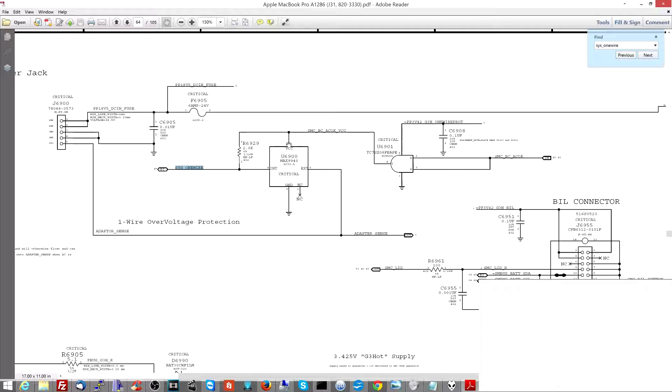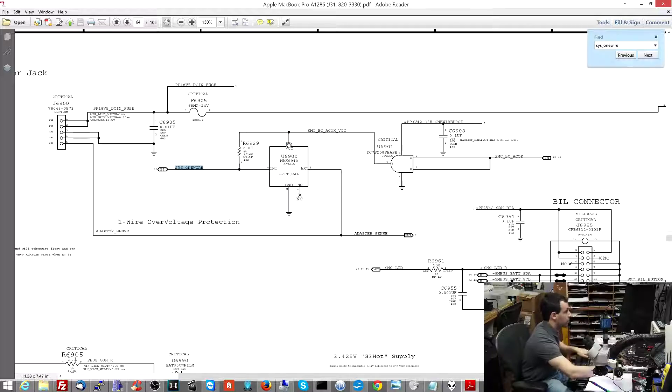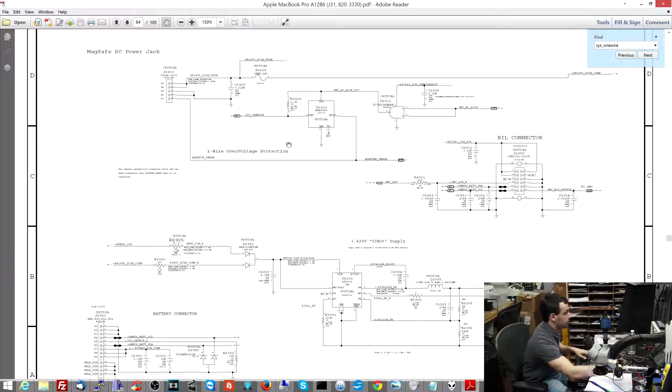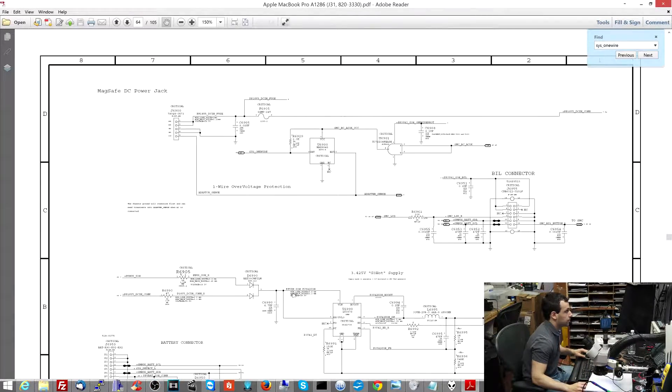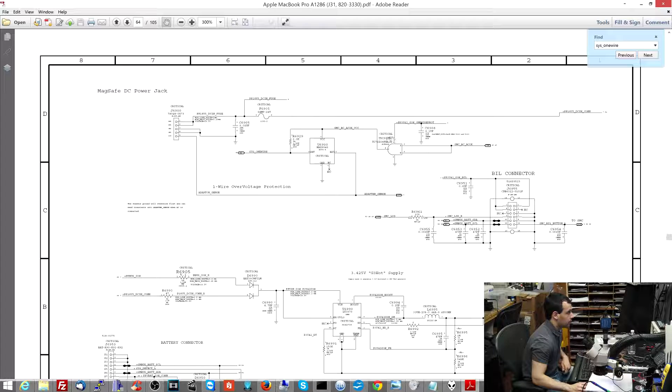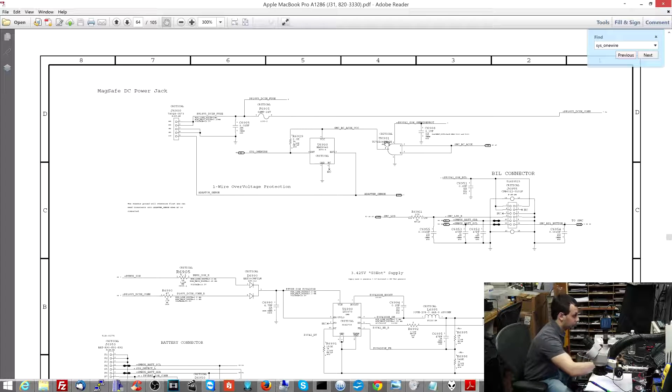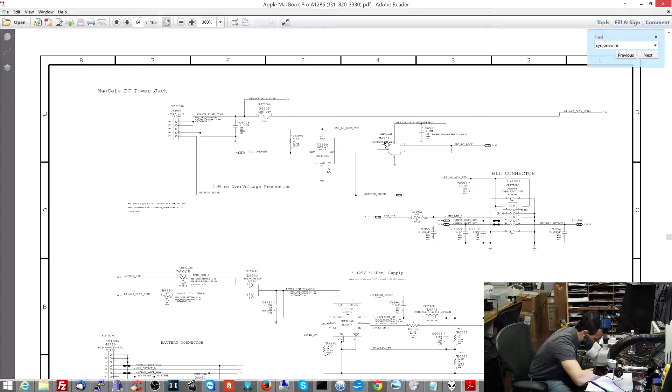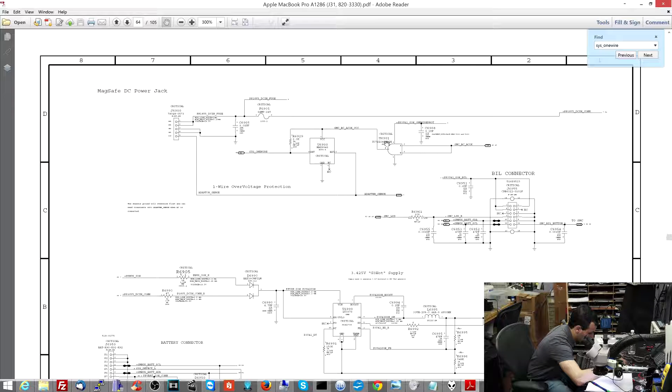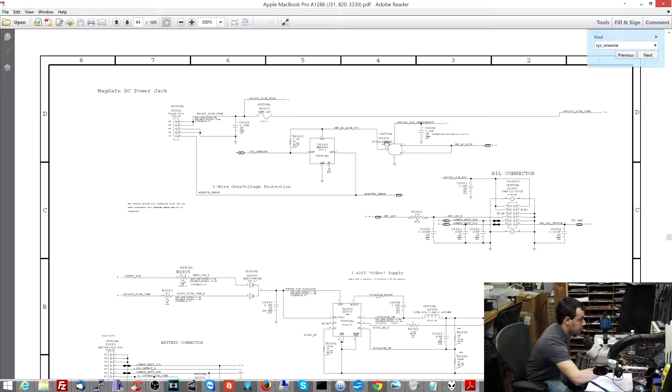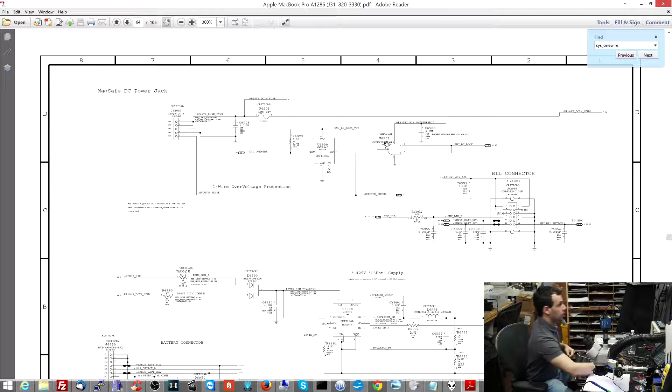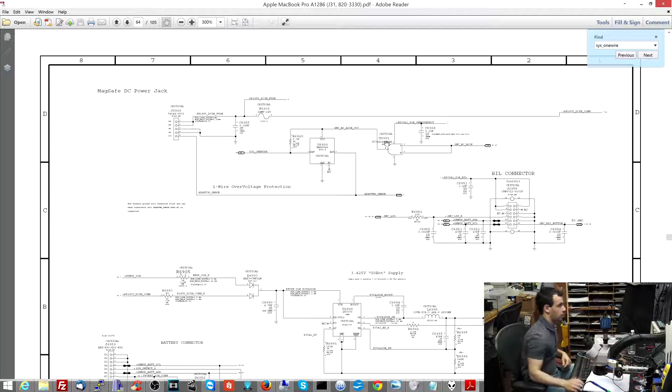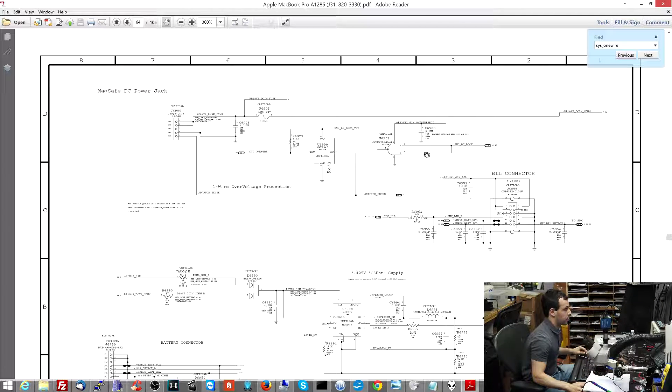First, let's see if that's there. It isn't. And now we're going to check for... Let's make sure this didn't stop recording. Great. Let's check if it's coming out of here. No. Let's check if PP3V42 is on that logic gate. It is. So there's PP3V42 on U6901, which is over here.